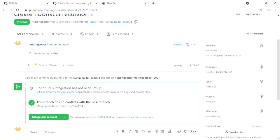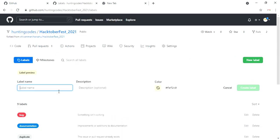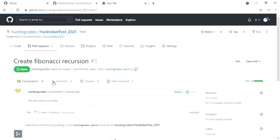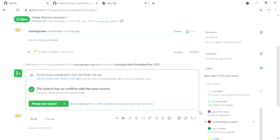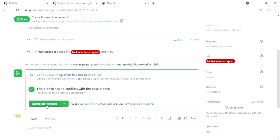Now you'll see there is an option to merge the pull request. But wait — you do not have to merge your pull request instantly. Before doing this, we have to create a label and name the label as 'hacktoberfest-accepted'. Note that the dash is important here. To create the label, go to the pull request section and create a new label. Then select the 'hacktoberfest-accepted' label from the right panel, click on 'Merge pull request', and then confirm merge.